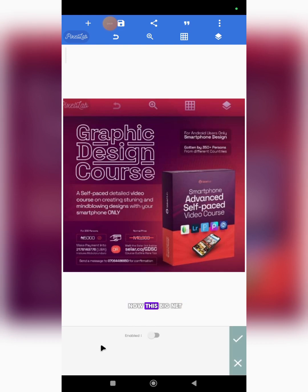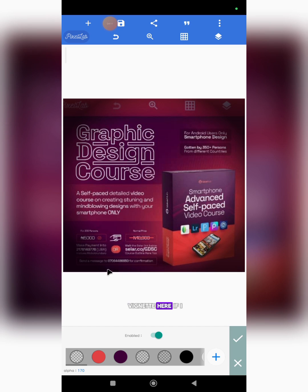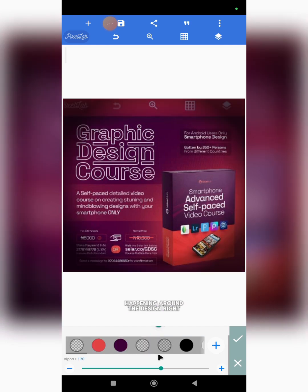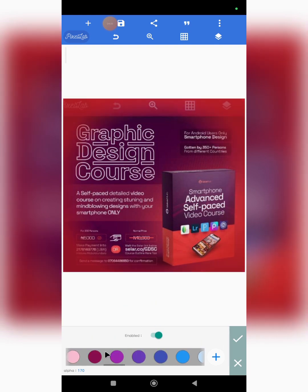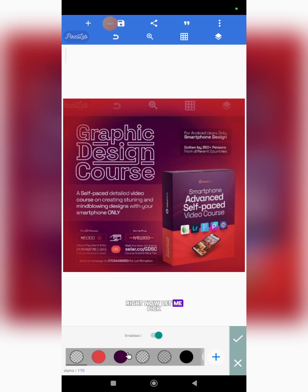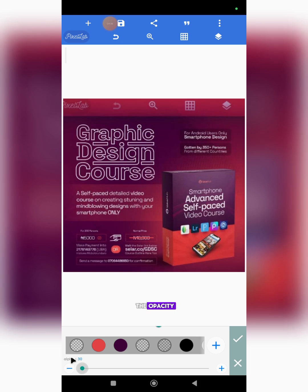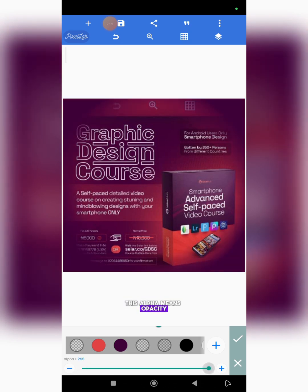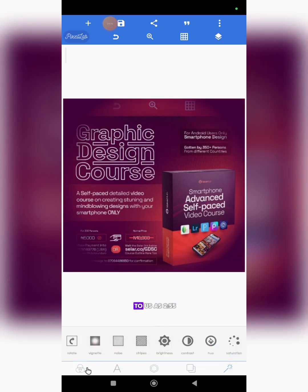Now vignette affects the whole design — it does not affect only the background. Let me show you. If I enable vignette, can you see what's happening around the design? You can adjust it and you can also change the color — you can pick whatever color you want. You can also adjust the opacity; alpha means opacity, so you can reduce it to as low as 30 or increase it to as high as 255.